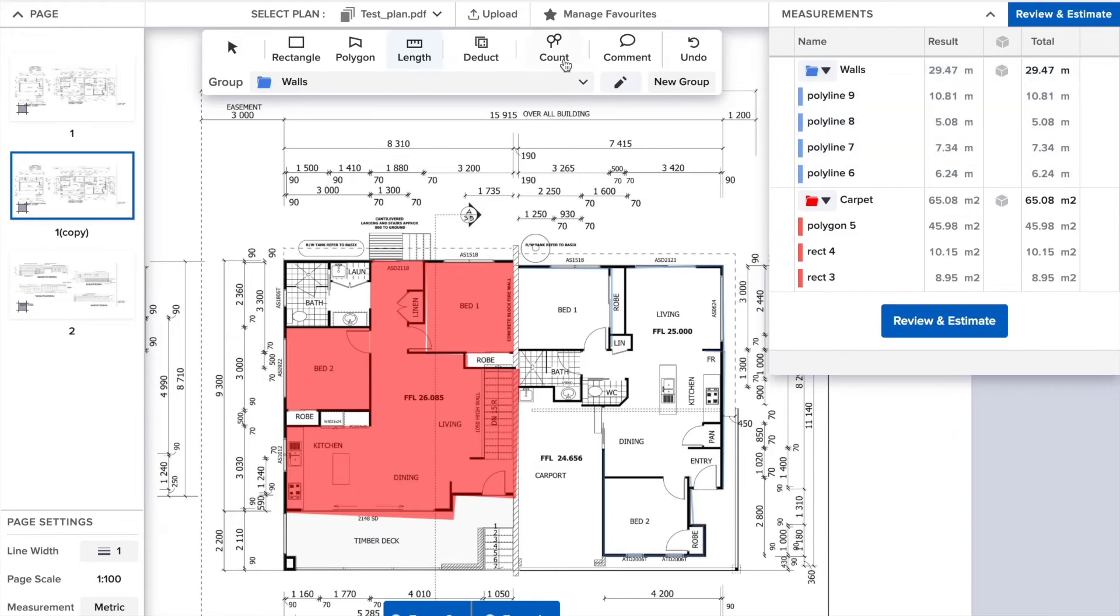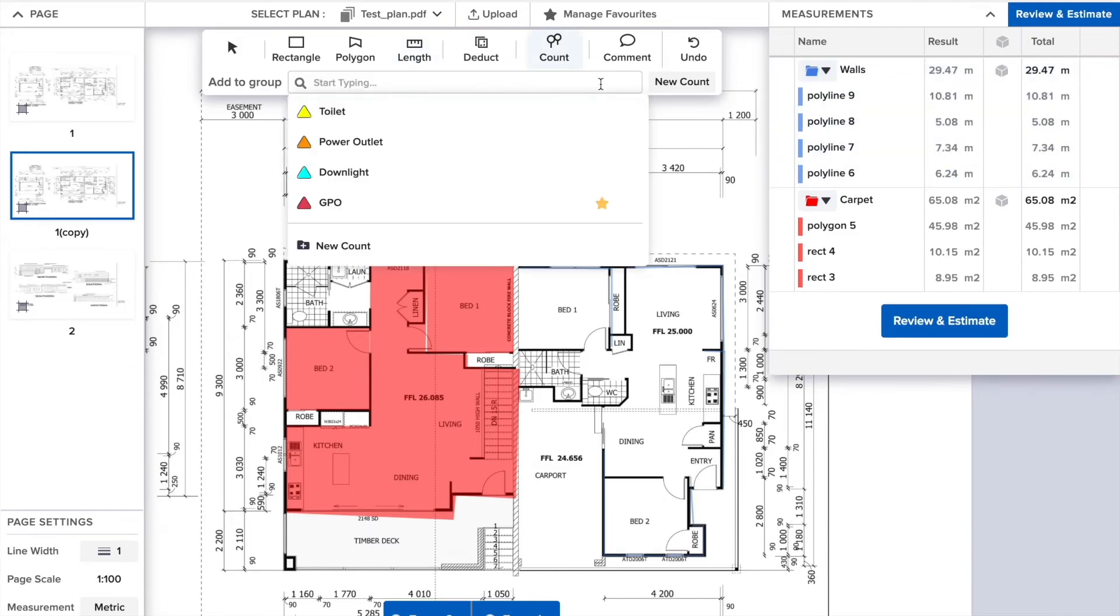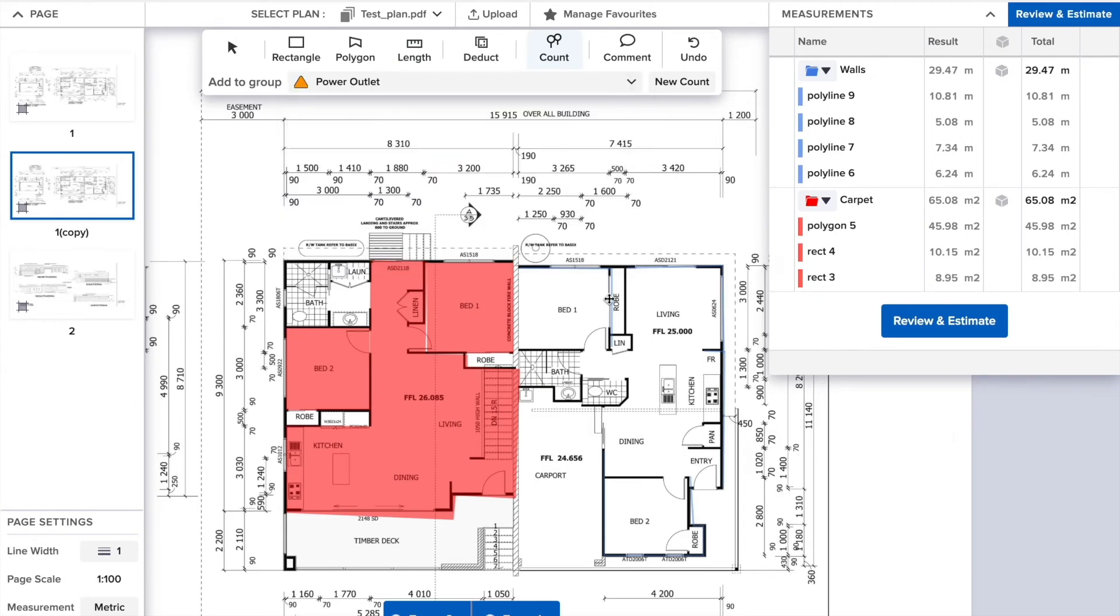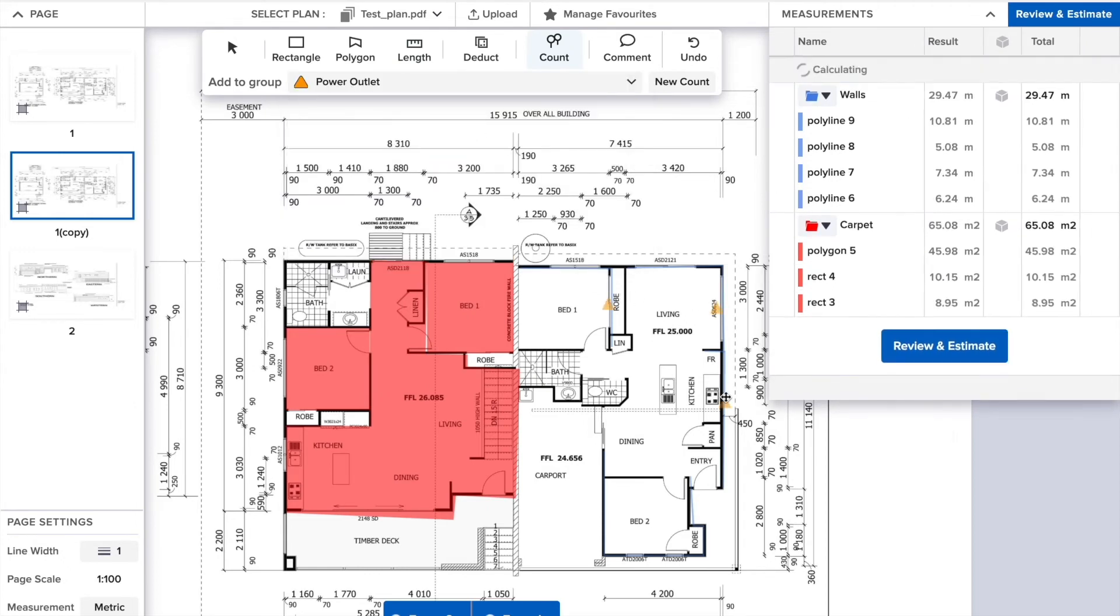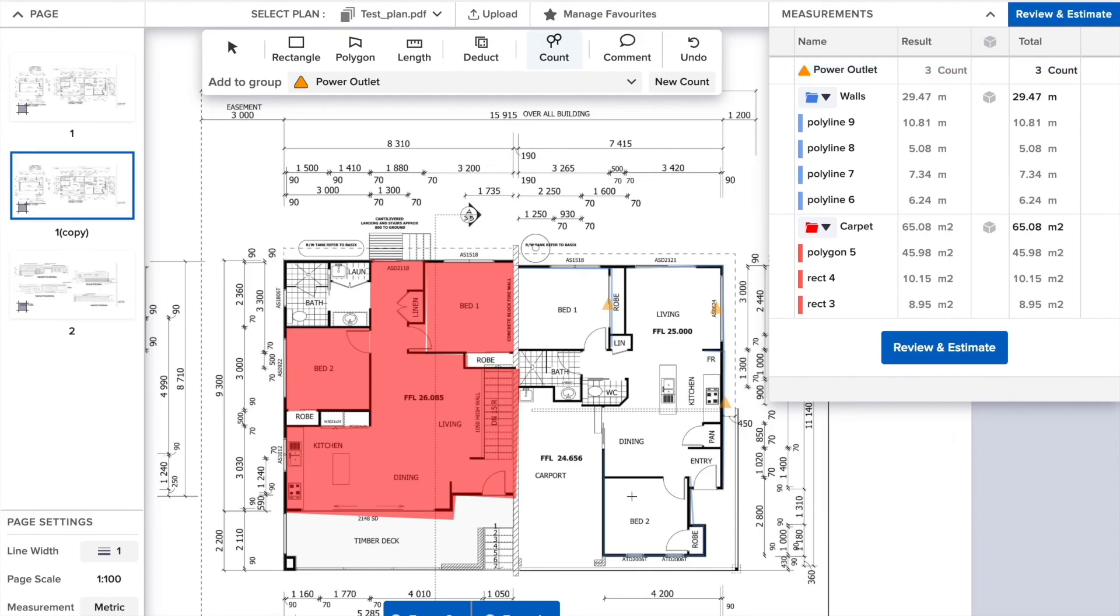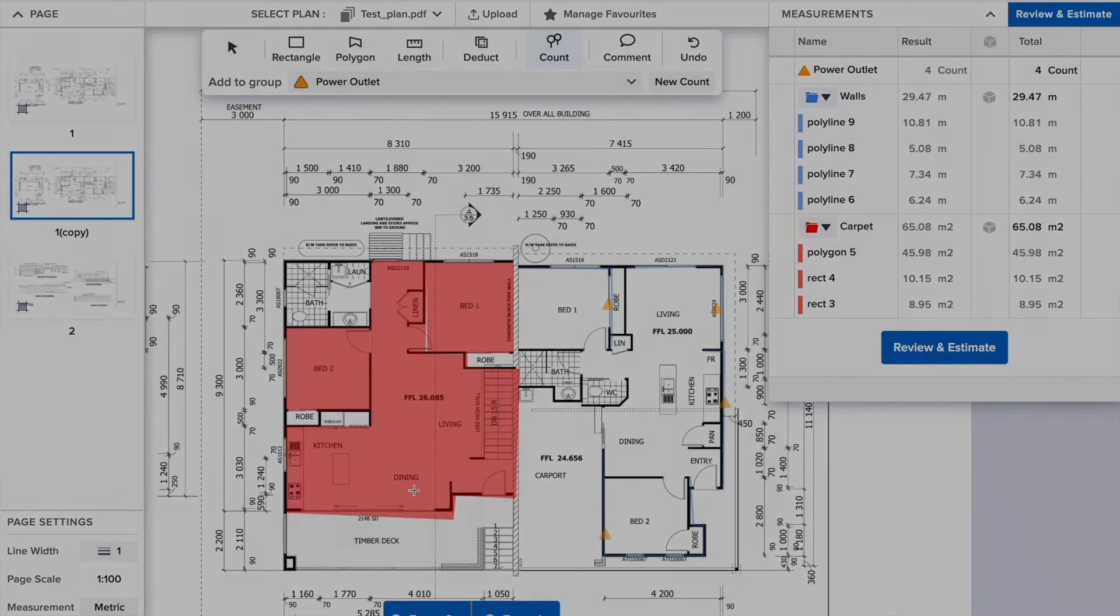By using the count feature, you'll be able to keep track of all the counts that you need. Simply click to drop the marker on the canvas, and you'll also see it represented in the measurement drawer.